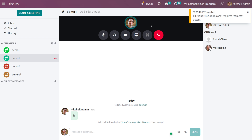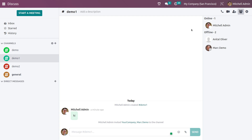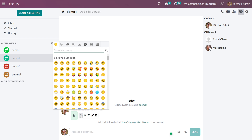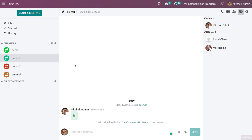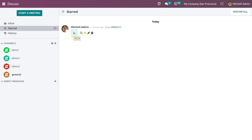We will be discussing how to start a meeting in the Discuss module in a different video. Here you have multiple options where you can react to a message using an emoji or smiley. You can also star a message, and once starred, you can see the starred messages in the starred section.